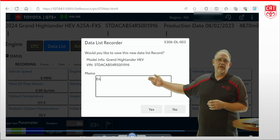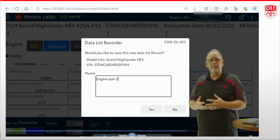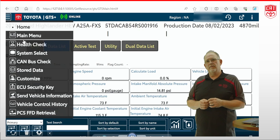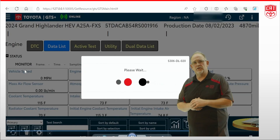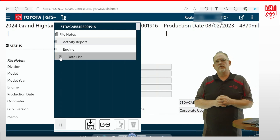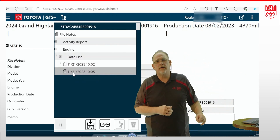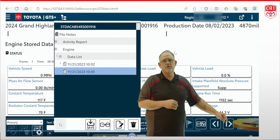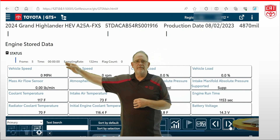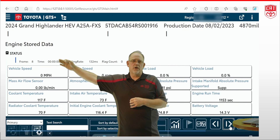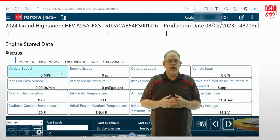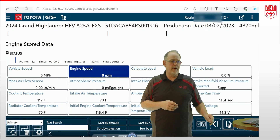Once the snapshot is complete, simply give it a name, hit yes to store it, and go back into the stored data tab where you will be able to retrieve and review that information. Reviewing the information can be a little bit more challenging with GTS Plus because there's no play button for that data. Instead, what you're going to have to utilize are a couple of little icons down here at the bottom, which are these frame-by-frame adjustment tools. If I click on these, it's going to walk me through the frame-by-frame of the snapshot that I captured, and these numbers will change as we go through those frame-by-frame functions.